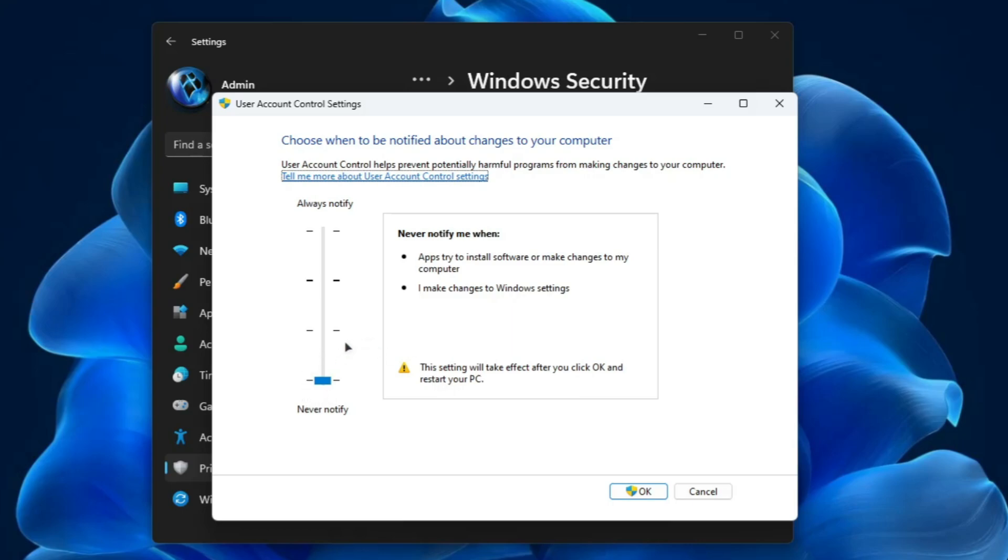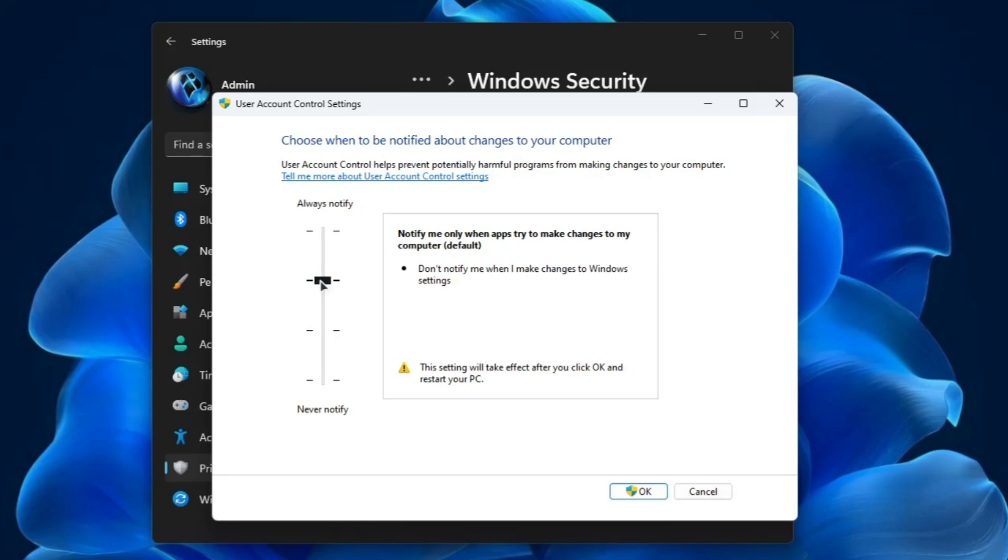Now this should be at least selected to notify me when I make changes to Windows settings because at least it will let me know, it will be notifying me if any kind of malicious file or any kind of application is running on my computer. So these are the changes that you have to make after installing the custom ISO.